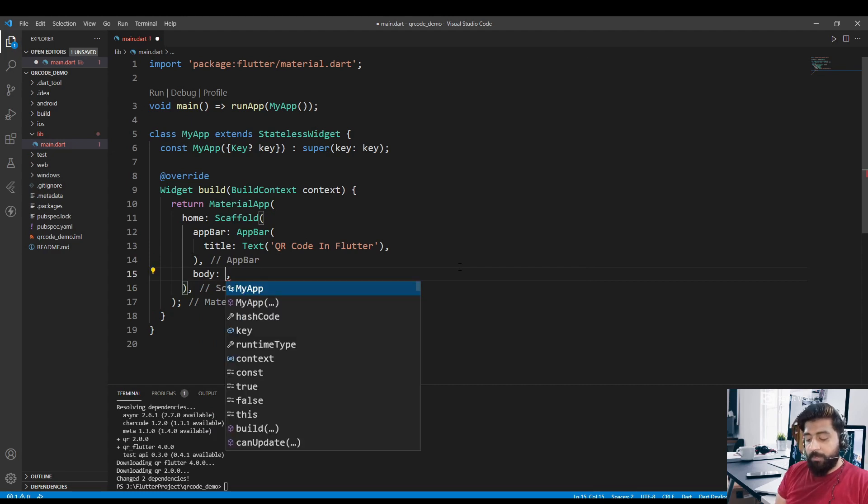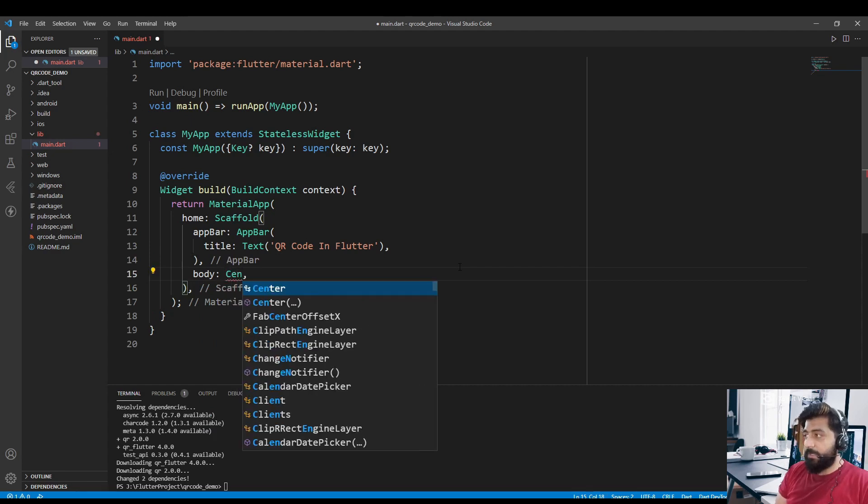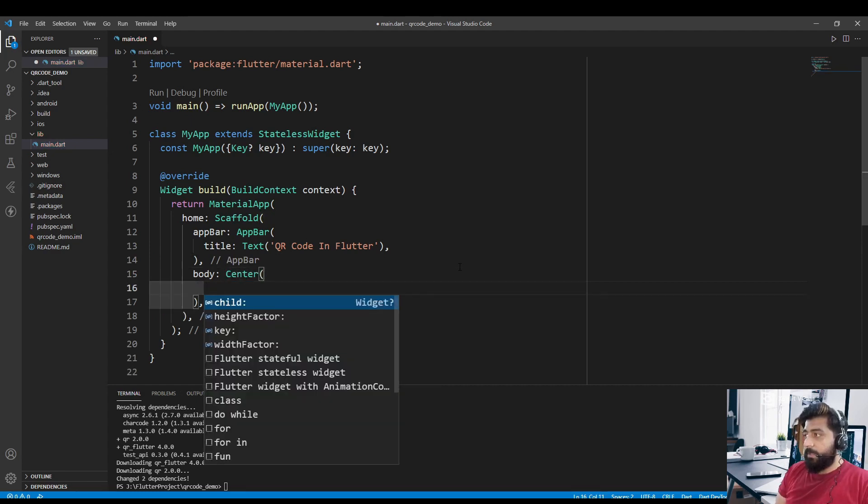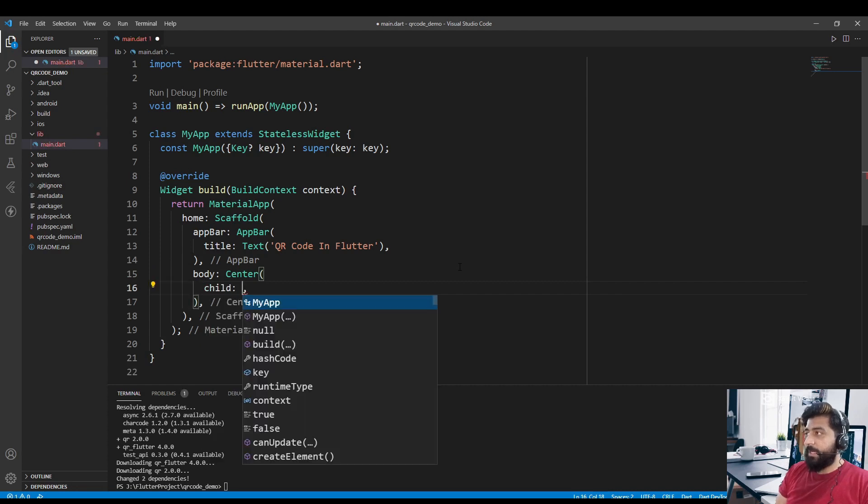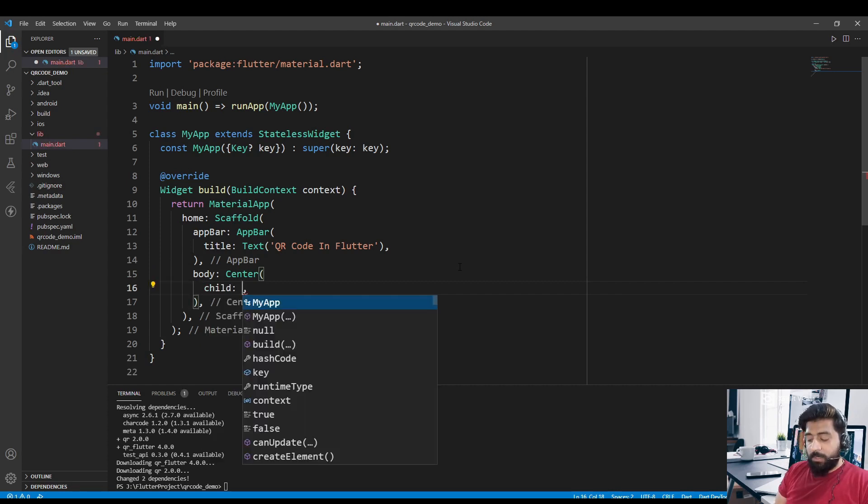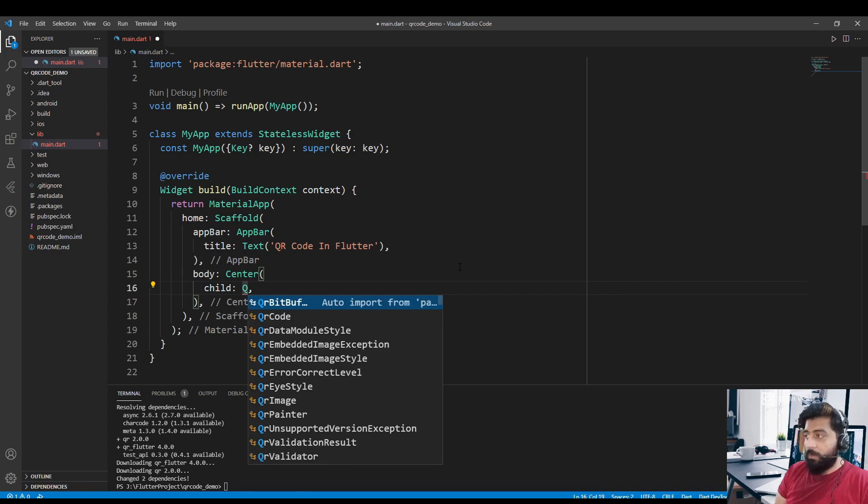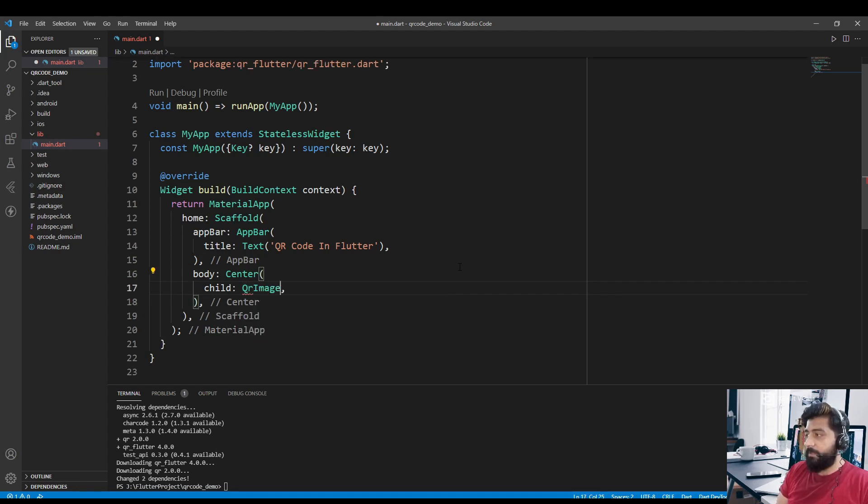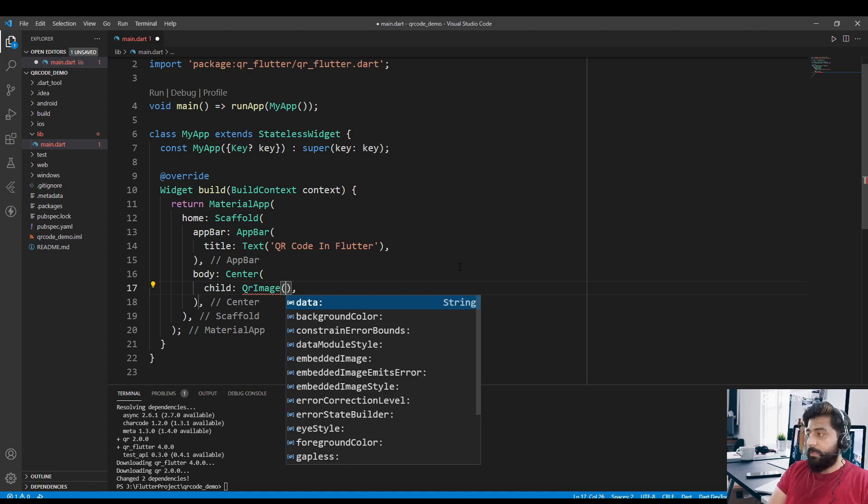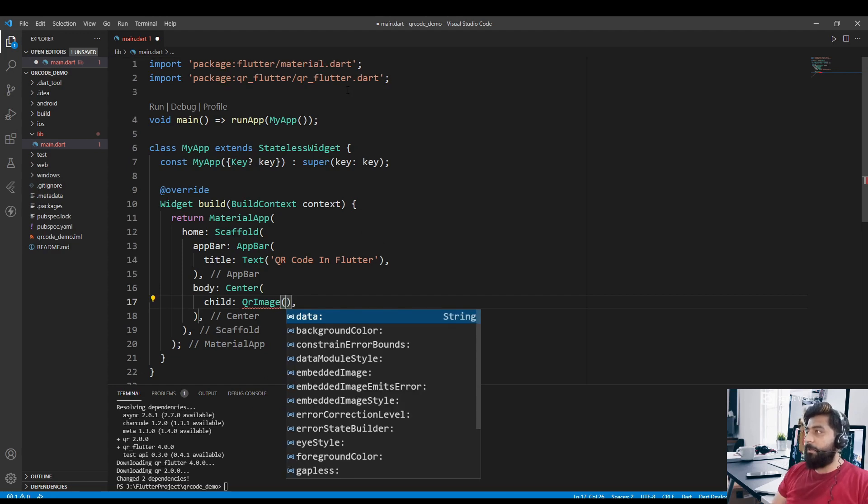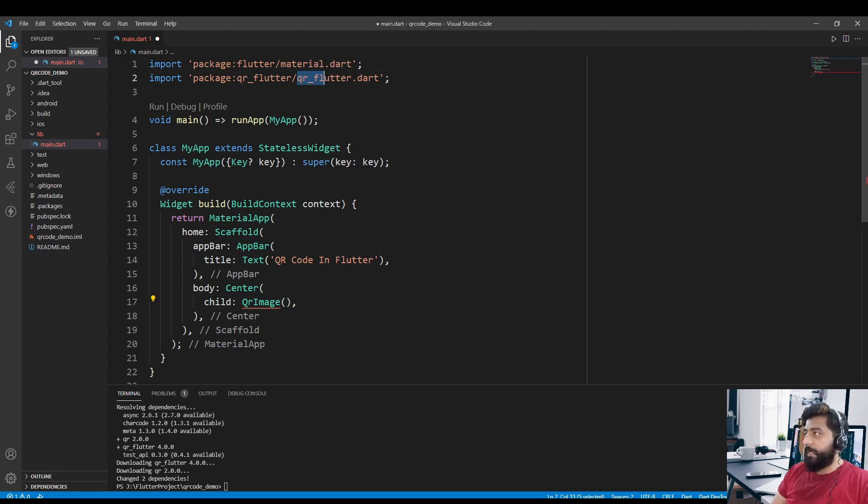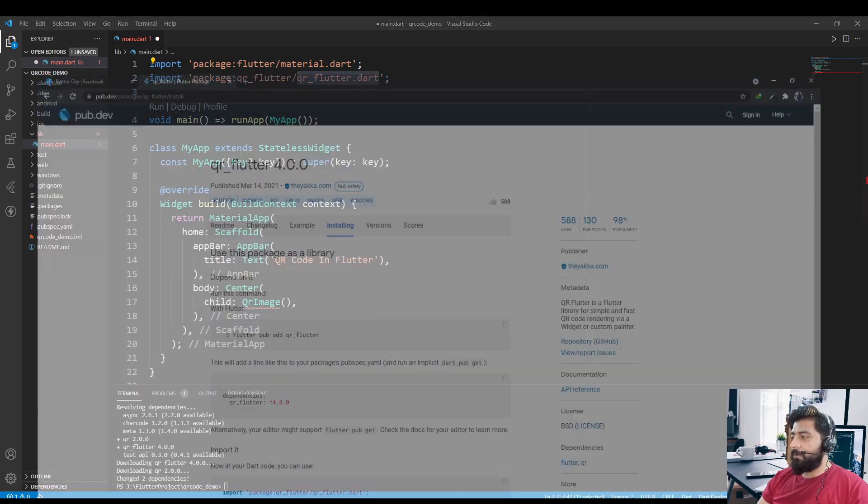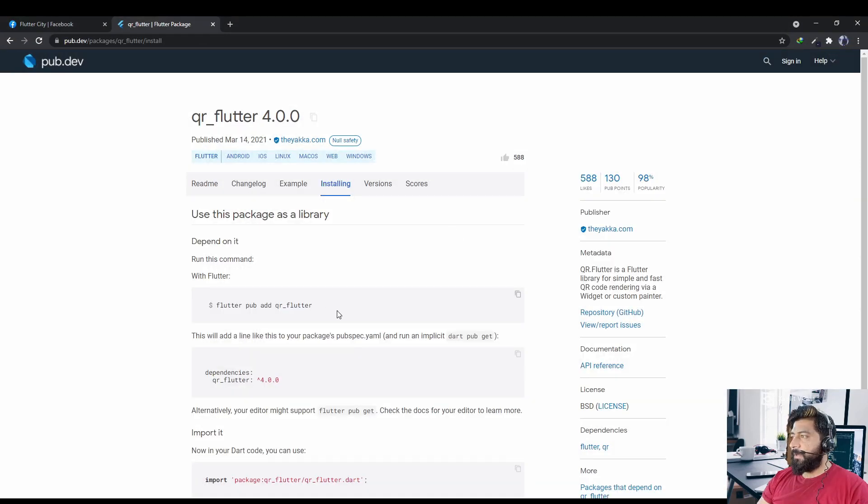And in the Center widget, for our child we are going to use a widget called QrImage that will be available through this package qrflutter.dart that we just downloaded by using this command.